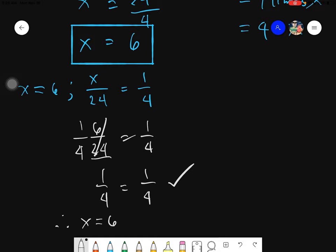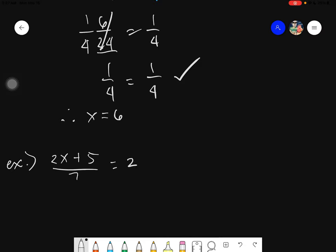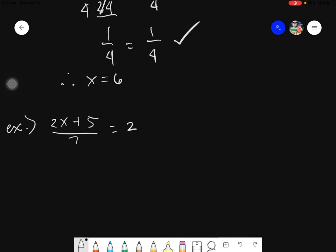That is the way we will be doing it for today. Let's have another example so that you will understand further. Say we have 2x plus 5 over 7 equals 2. The very first step is we need to cross-multiply.